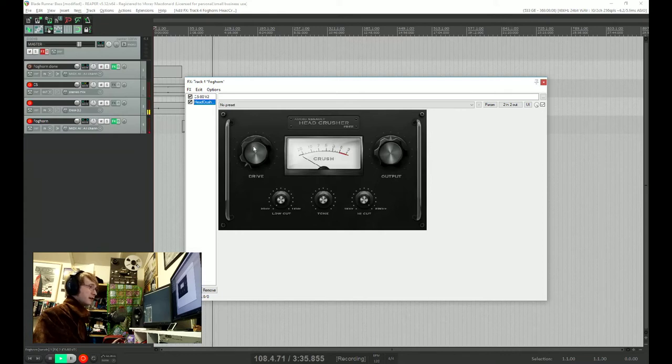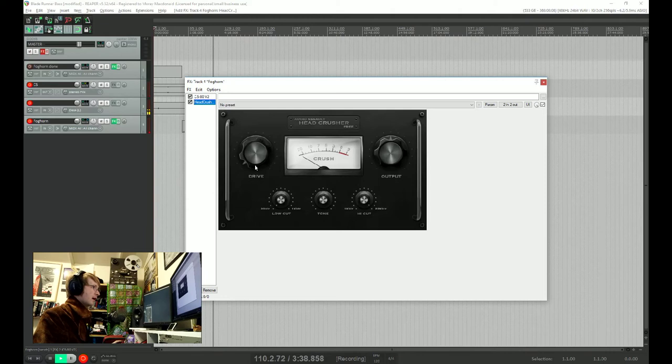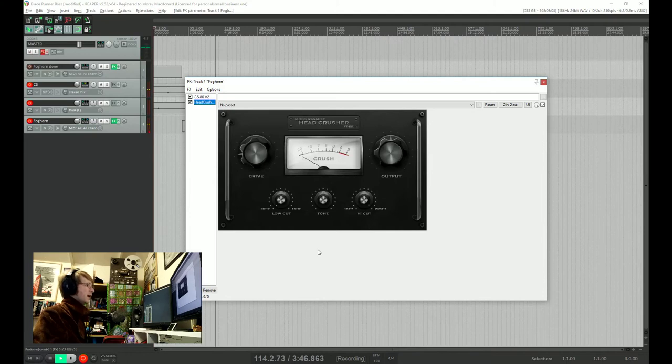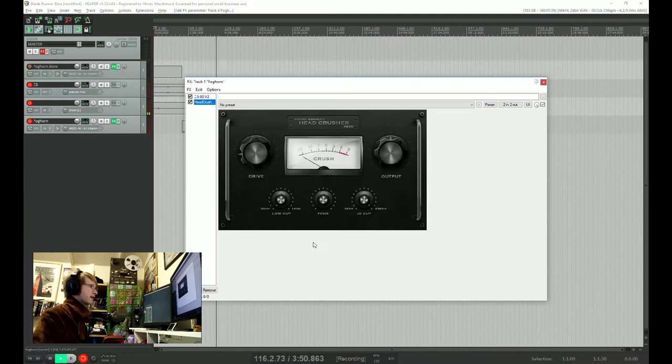This is only the free version, but it still sounds excellent. So let's put a bit of drive on there. And already we're getting some lovely distorted tones there. That is sounding very good.